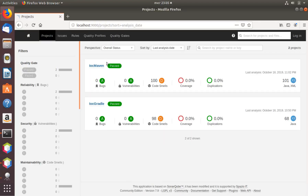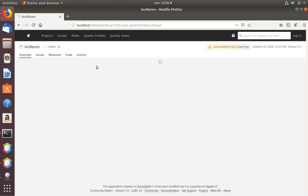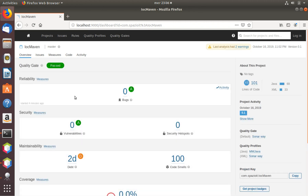Here we can see that now we have two projects: IOC Gradle from before and the new IOC Maven. Apart from the package names, the two projects in terms of source code are exactly the same. It is interesting to notice that the count of code smells is different — 100 in the case of Maven and only 98 in the case of Gradle. I believe this is because the integration between Maven and SonarCube is a bit more mature than the one with Gradle. Of course we can also go inside the project and check the various issues, but that is not the point of this tutorial.